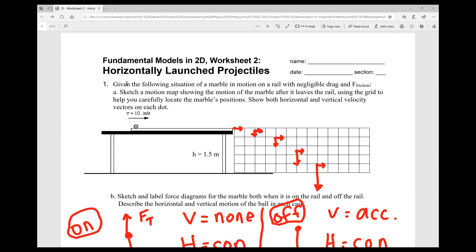Using the grid, carefully locate the marble's positions and show both horizontal and vertical vectors on each dot. At the first position right when it leaves the table, it only has horizontal velocity — there's been no chance to fall yet, so the initial vertical velocity is zero. It will have a horizontal velocity of 10 meters per second as shown in the diagram. I tracked it at five different times — the horizontal vectors are all the same length, while the vertical velocity increases at each step, showing a parabolic path as gravitational acceleration builds. Just sketching something similar is fine — it doesn't need to be quantitative.